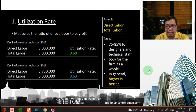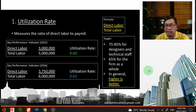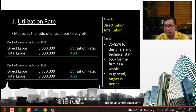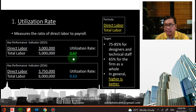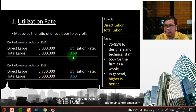For 2016, the direct labor is 3.7 million and total labor is 6 million, so dividing gives a utilization rate of 0.63. The target is 65 to 85 percent for designers and technical staff, and 65 percent for the firm as a whole — in general, higher is better. Based on the utilization rate, 2016 is better than 2015 by a margin of 0.03.